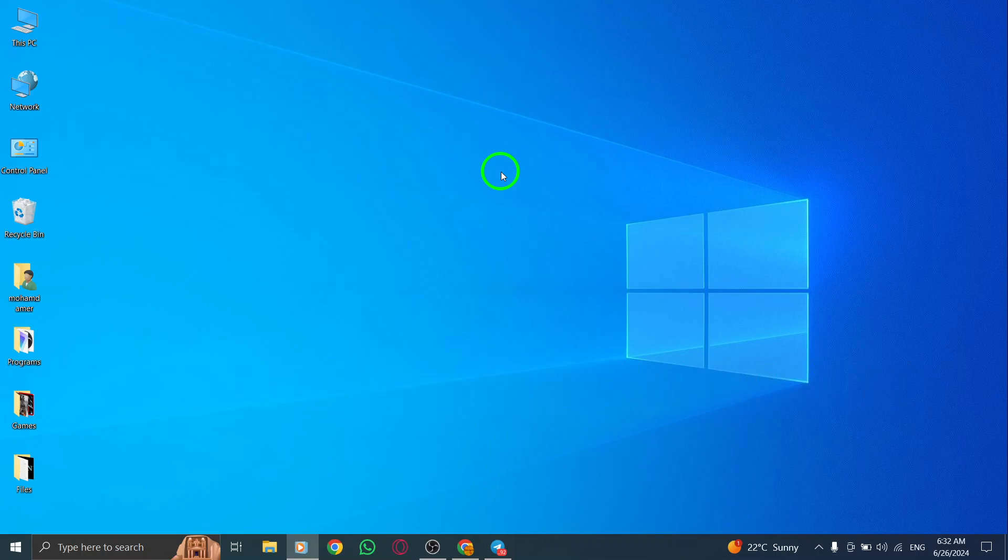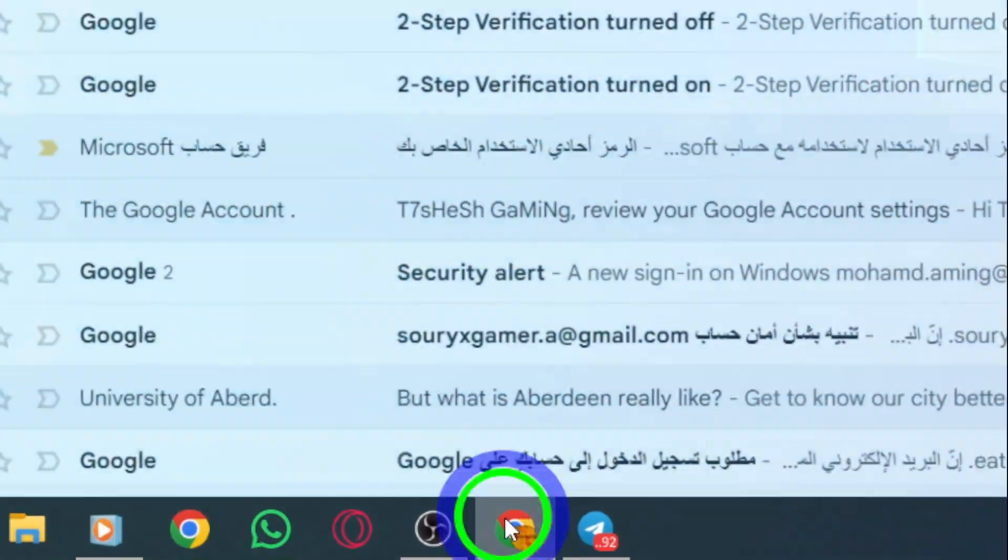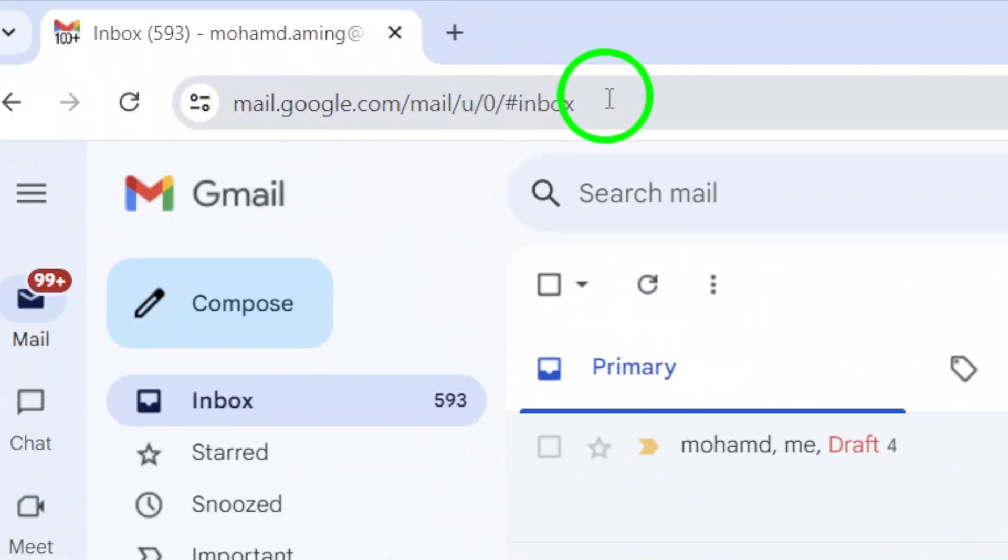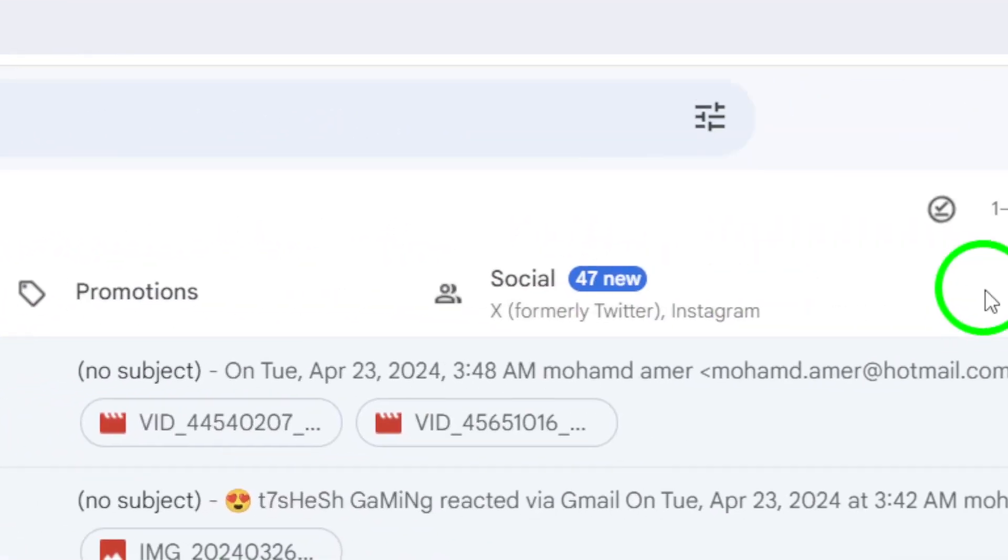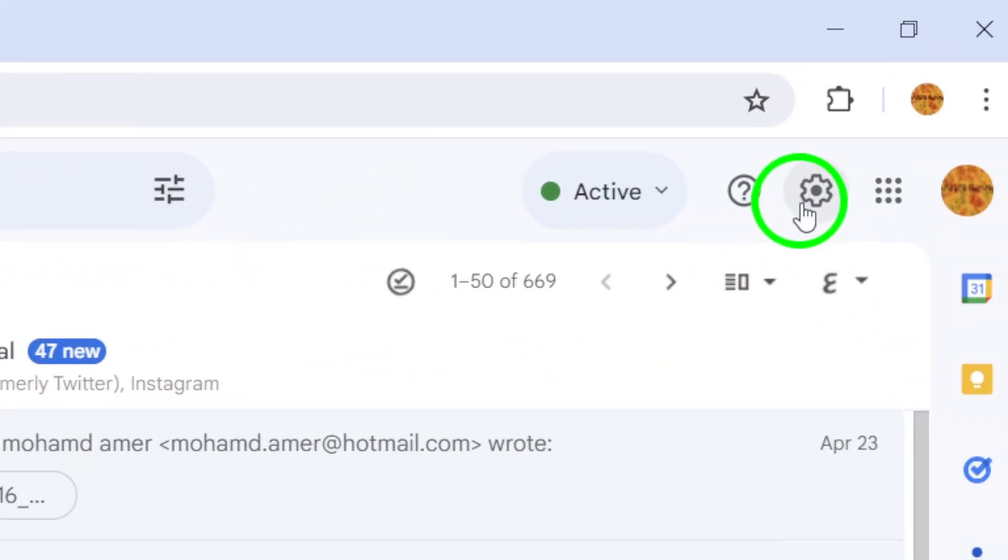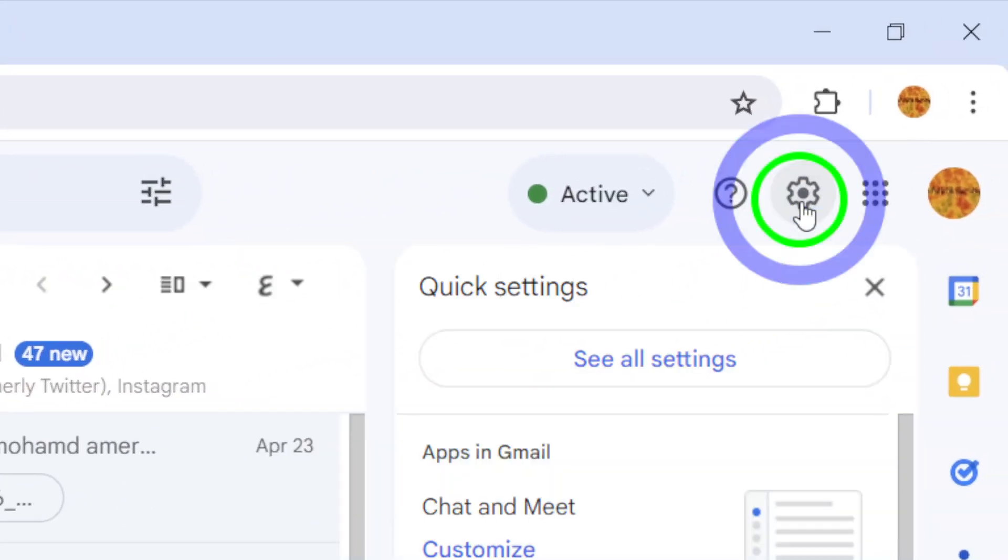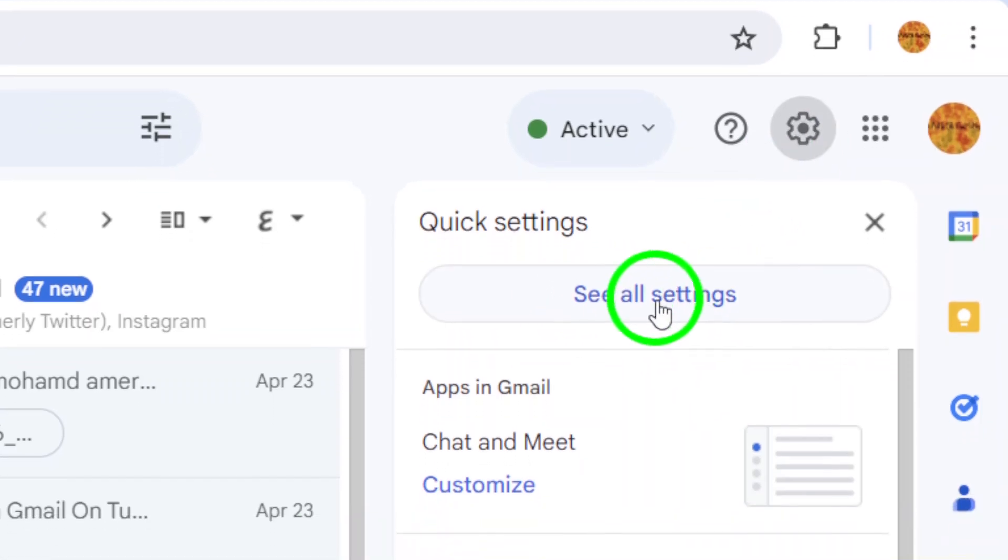To get started, open up gmail.com and log into your account. Once you're in your inbox, look towards the top bar and find the gear icon. Click on it to access the settings menu.